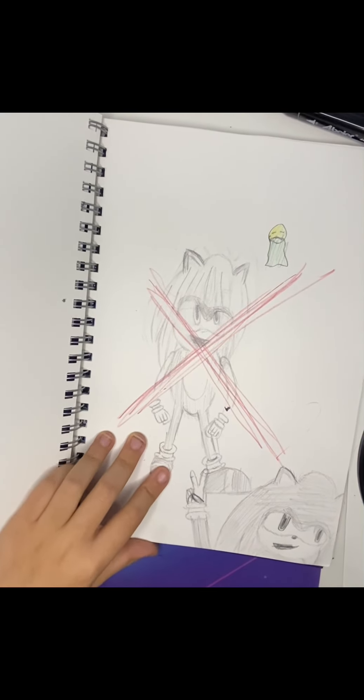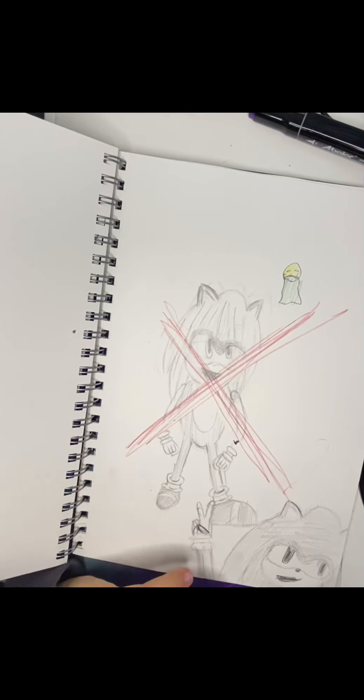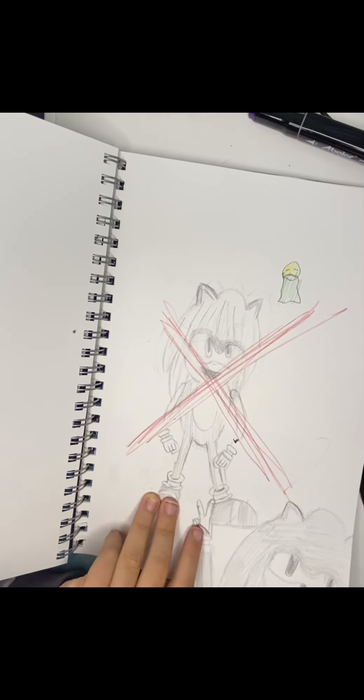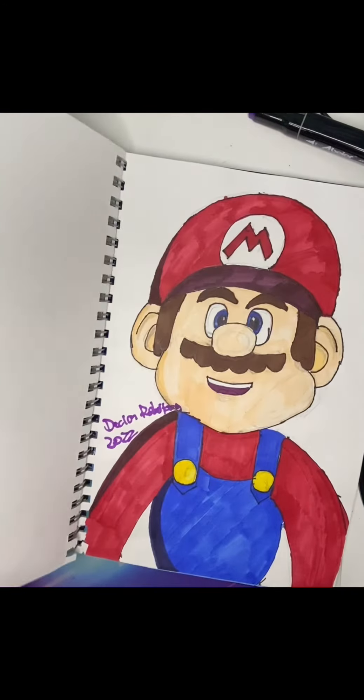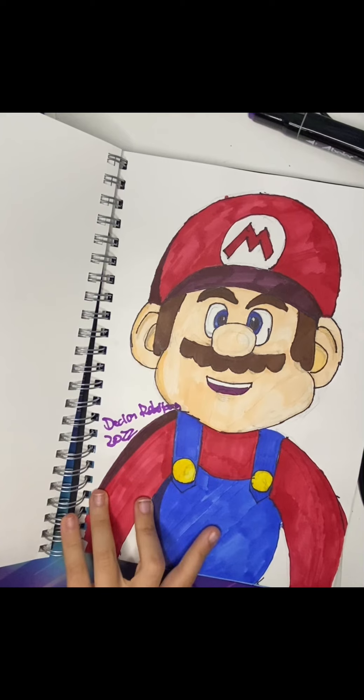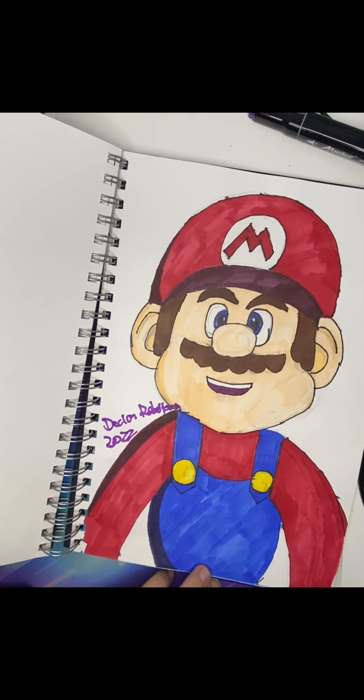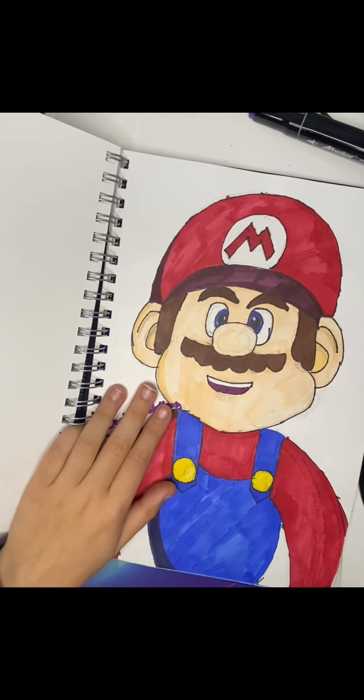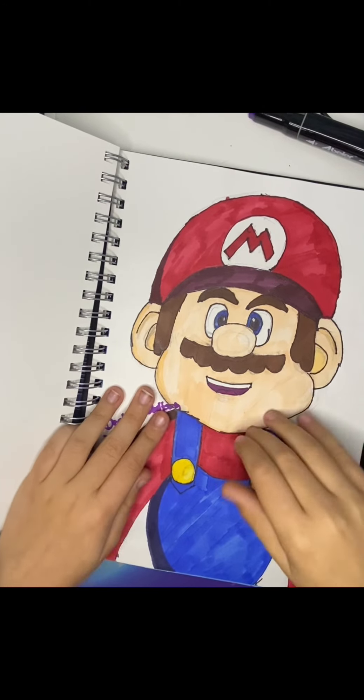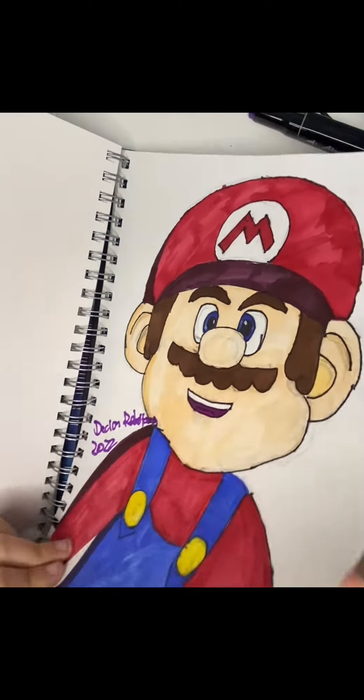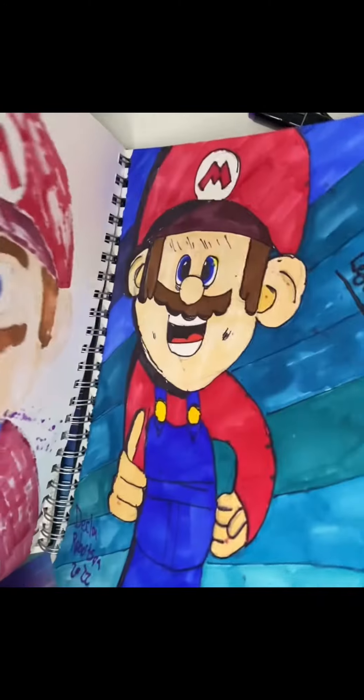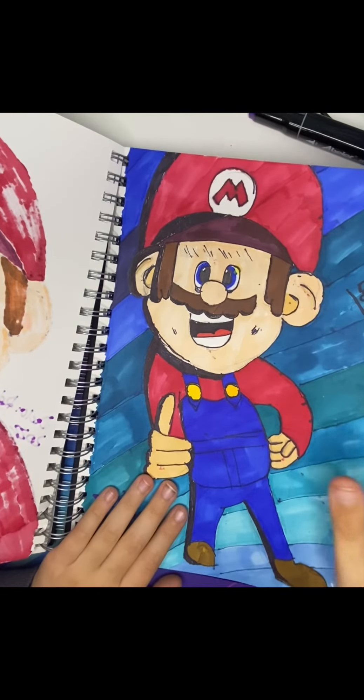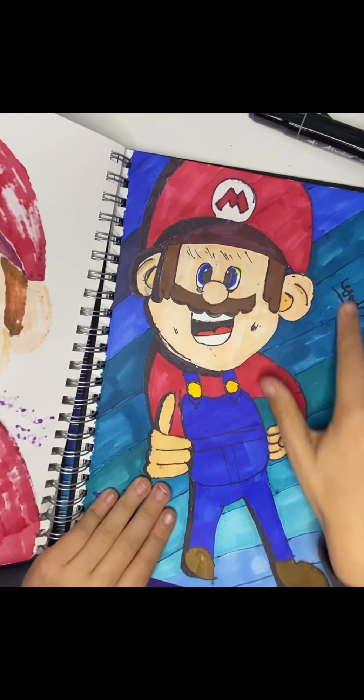And then I have, this is where I started getting my good drawings with my markers. So I've got a Mario, you can see, another Mario, Legend of IT.